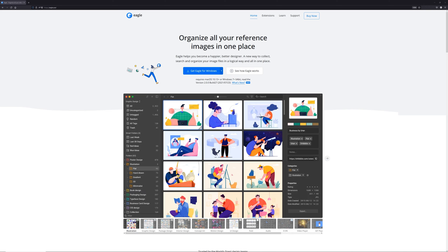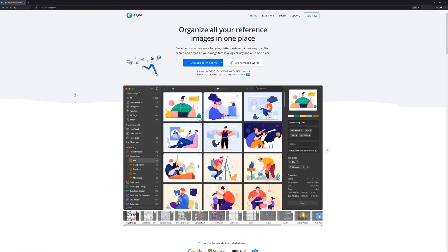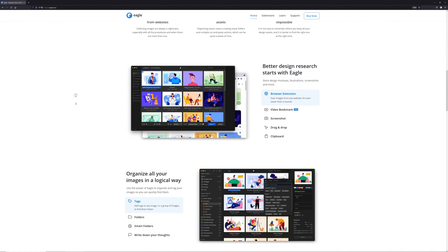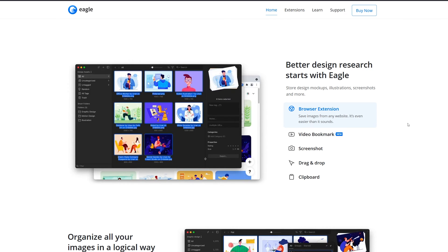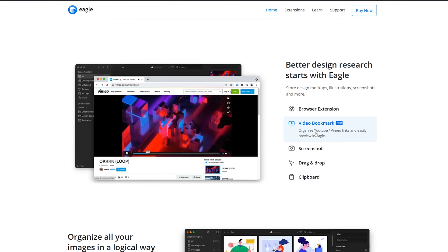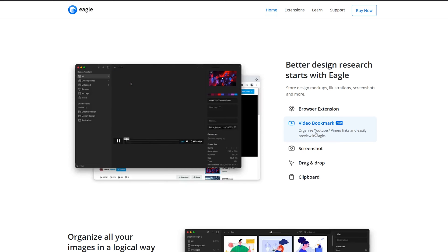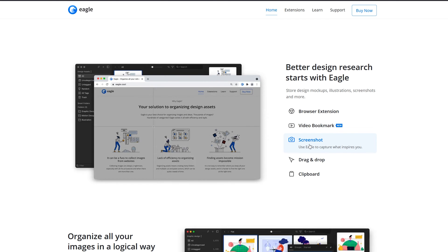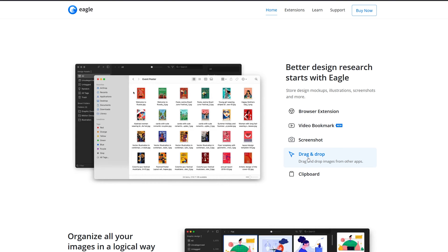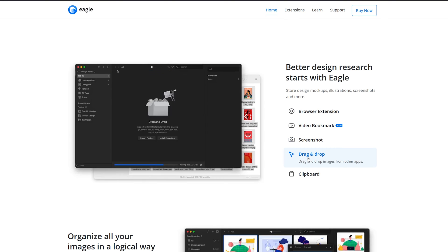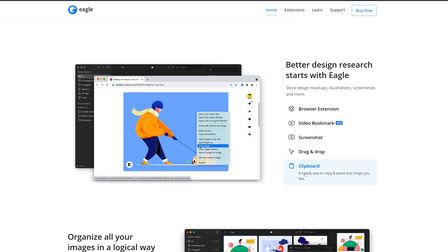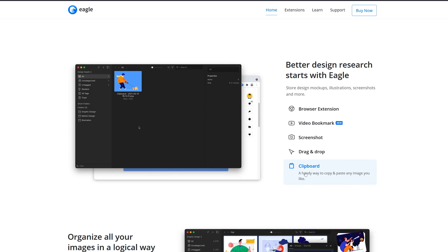Now when we open up Eagle, this is the website that we see here. If we scroll down, we can see all of the different ways we can use it. We see the browser extension in action. We can also bookmark videos and see them populate in the Eagle app right away. There's also a screenshot option that can add directly into your Eagle. You can drag and drop all of your files into Eagle all at once, and there's also the clipboard where you can just copy and paste into Eagle.